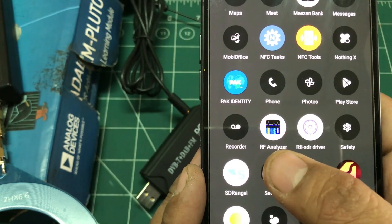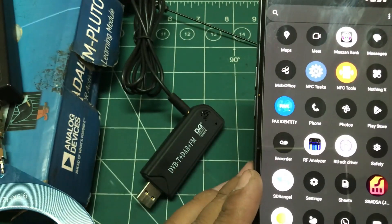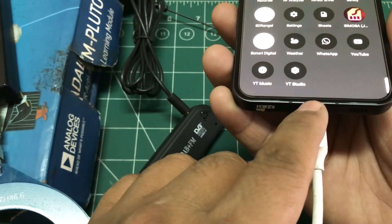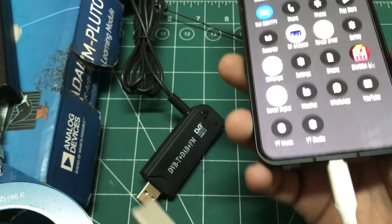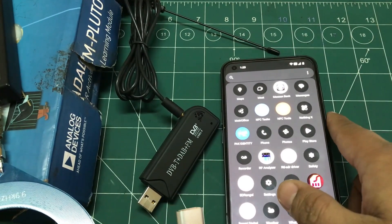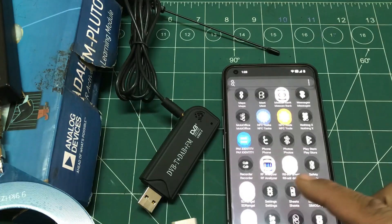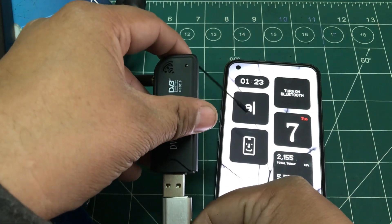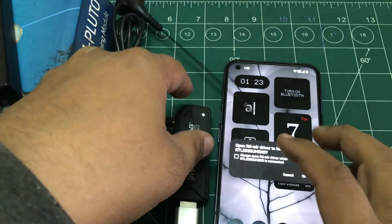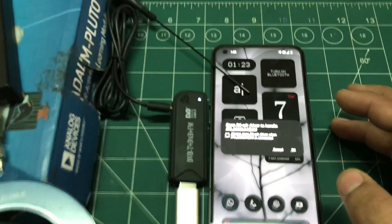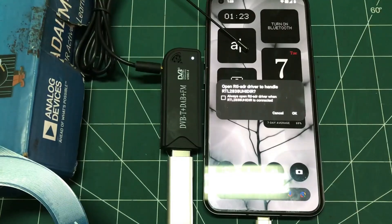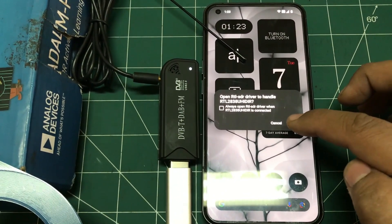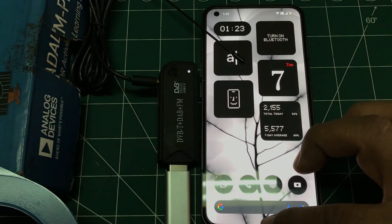If your phone is USB-C, you'll probably need a USB-C hub as well, which most phones should have nowadays. Simply take your dongle and plug it in. As soon as you plug it in, if you have your driver installed correctly, you will see a confirmation message — just press OK and you're good to go.